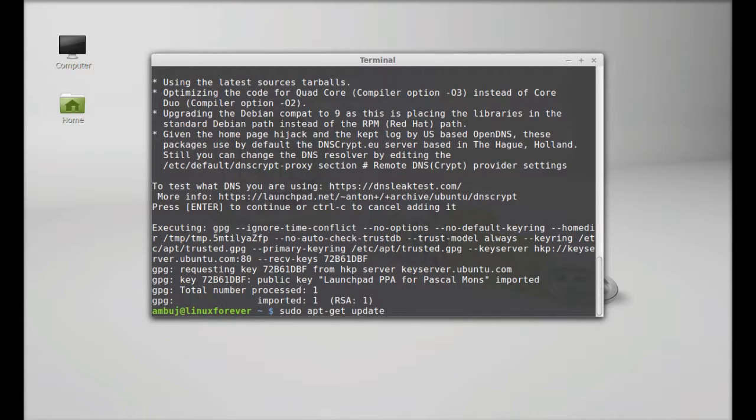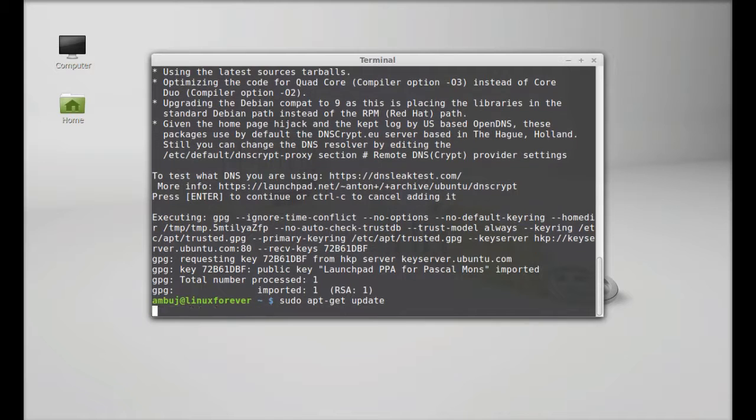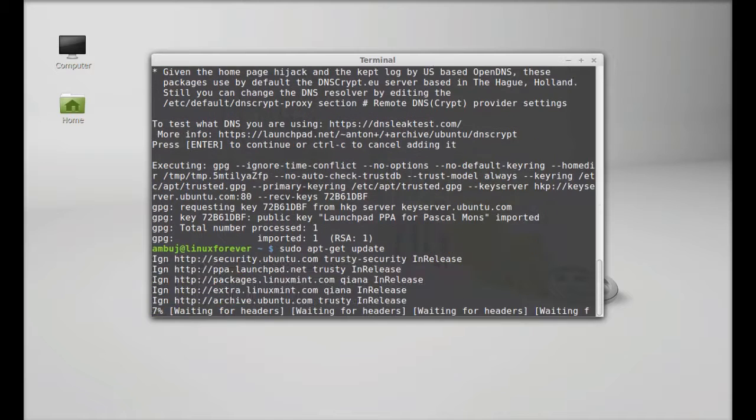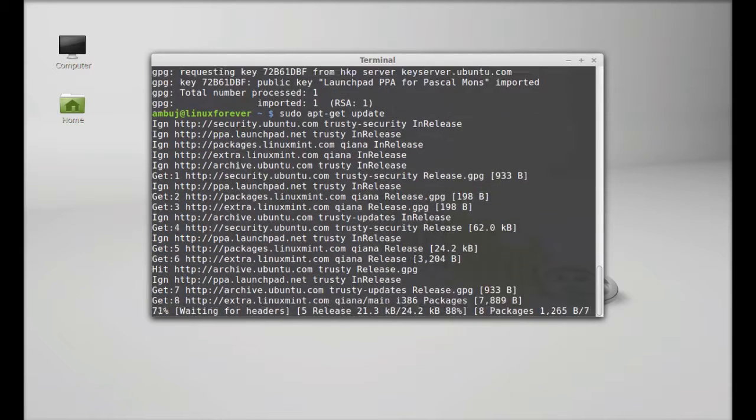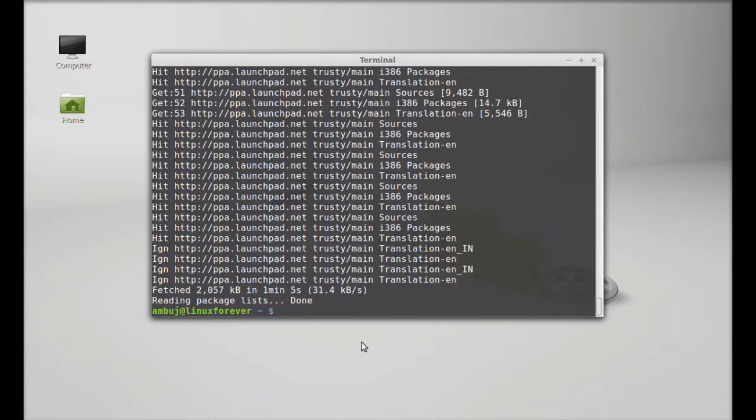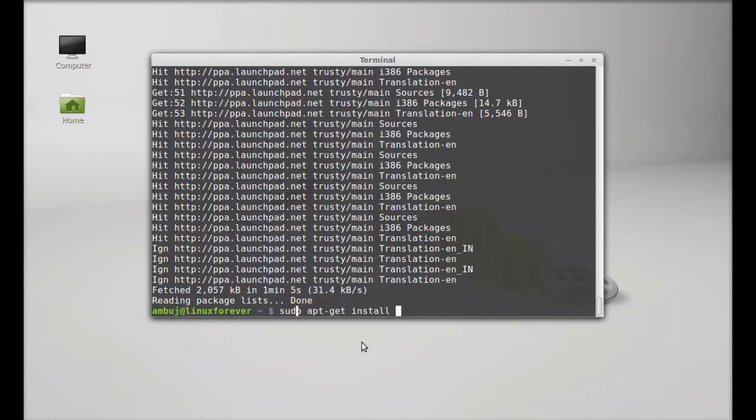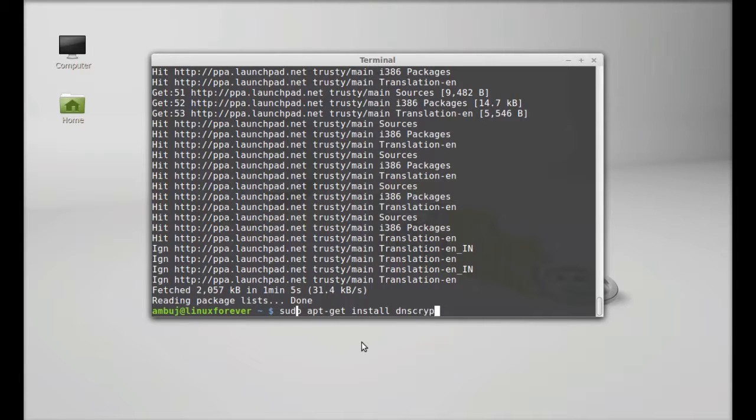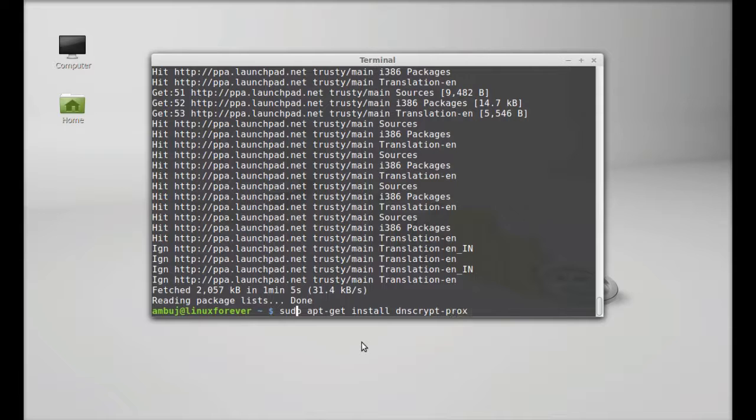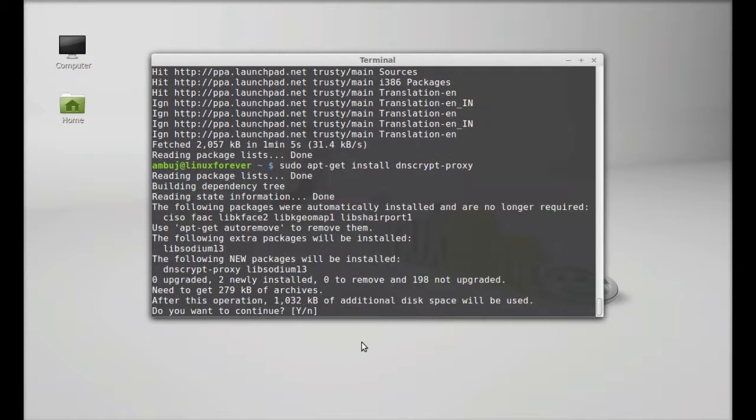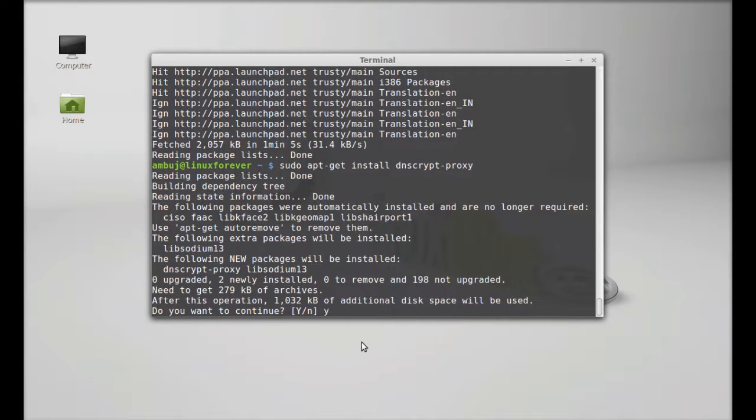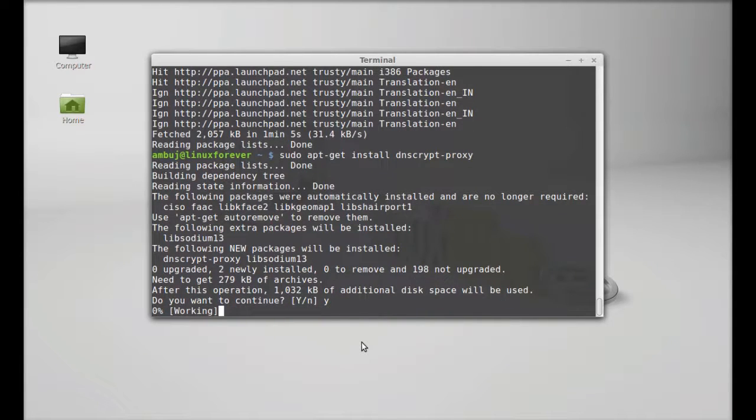Finally type sudo apt-get install and the package name is dnscrypt-proxy. Hit enter, press Y and enter again to continue.